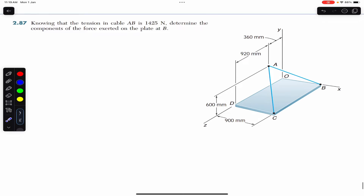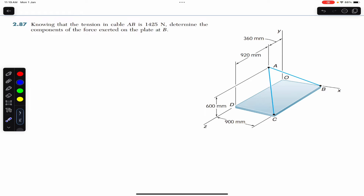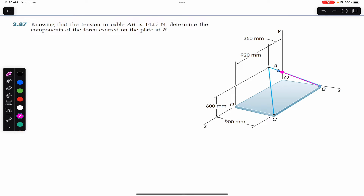We have to find the component of the tension in this rope along x, y, and z — all three components. In order to consider the tension force, we need to cut this rope as a free-body diagram. So let's say that somewhere here I cut the rope, and the force will be acting from B to A since we want to find the effect of this tension at point B.